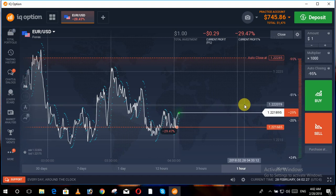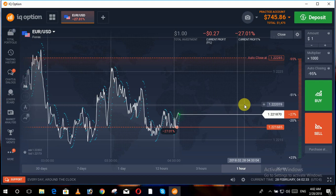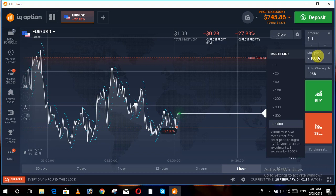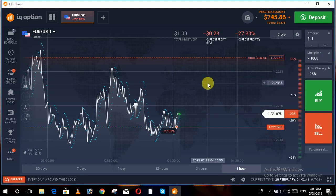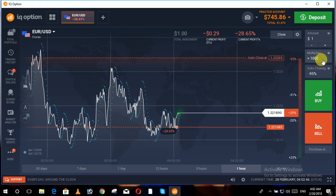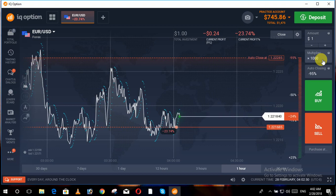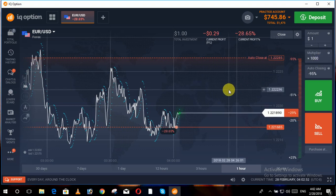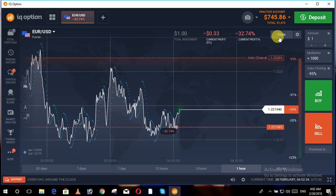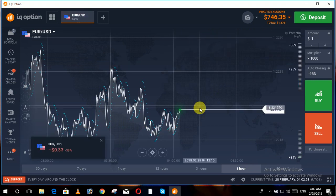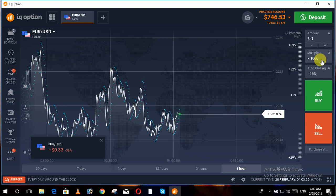If the percentage of loss increases by one percent, it is multiplied by a thousand if we maintain the multiplier at a thousand. If our asset is going in profit and our multiplier is set to a thousand, then the percentage of your profit is also multiplied by a thousand. Now we will move towards the trade.